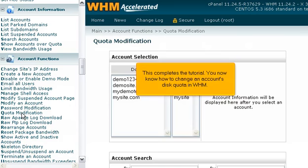This completes the tutorial. You now know how to change an account's disk quota in WHM.